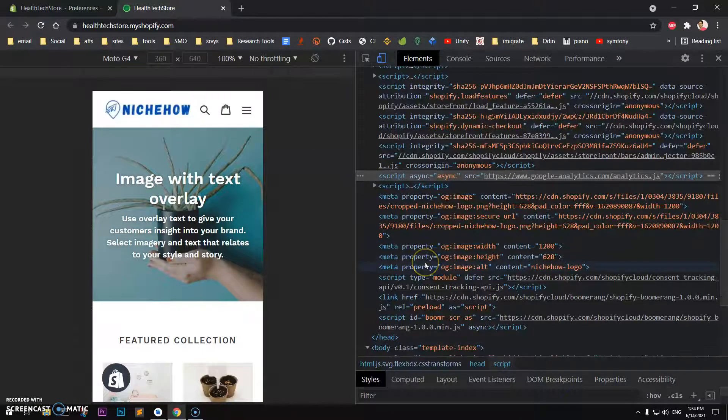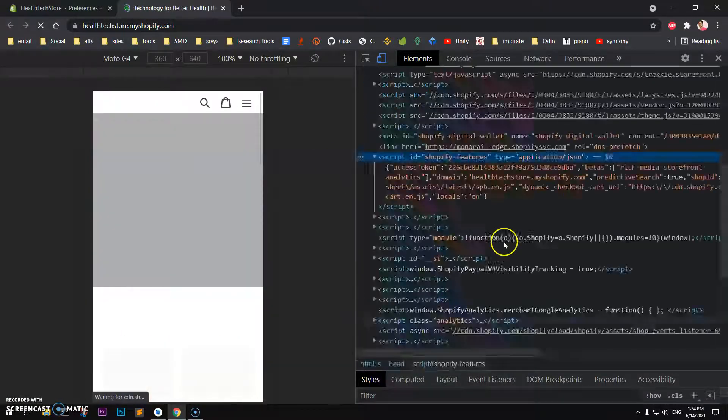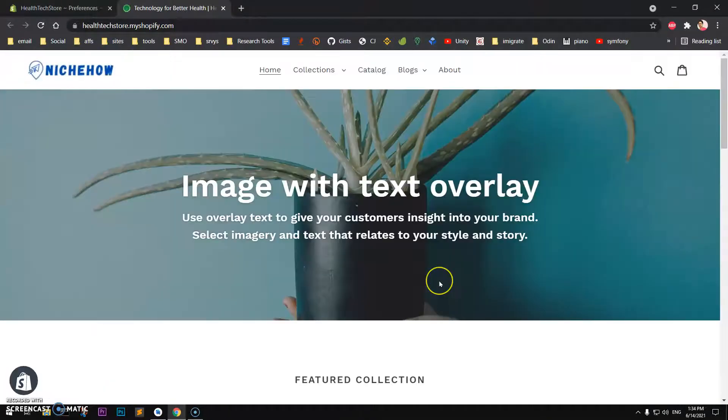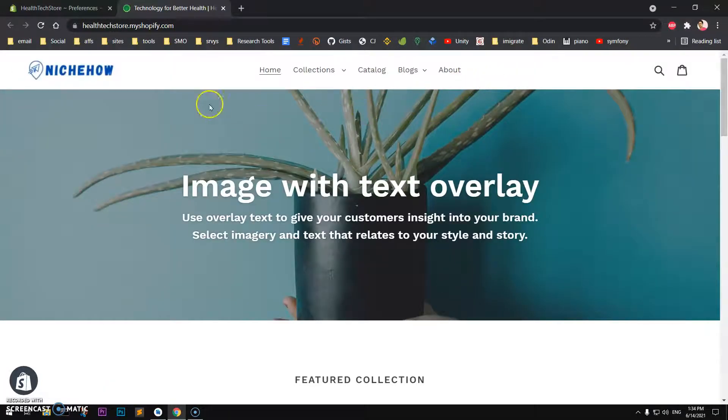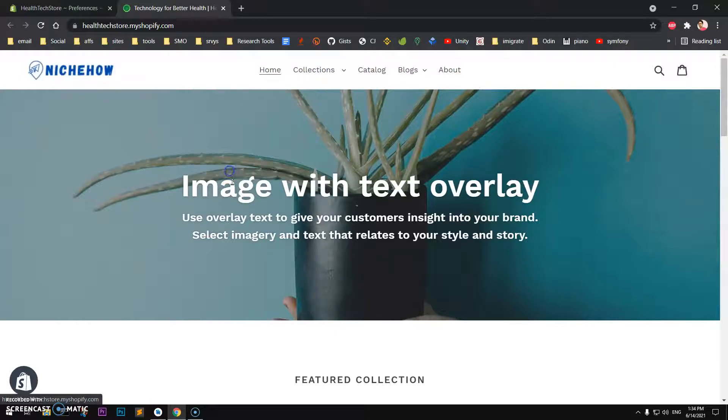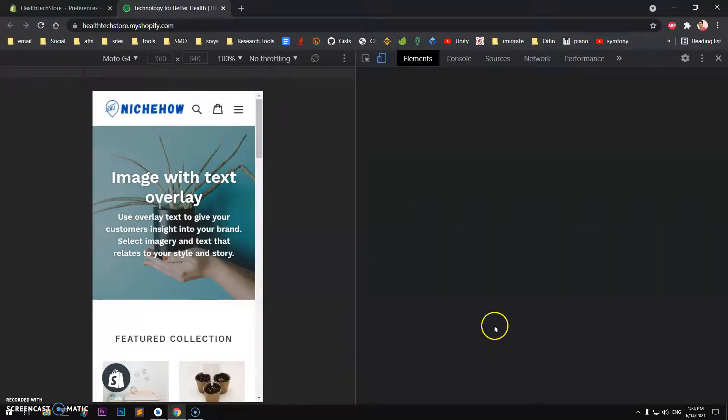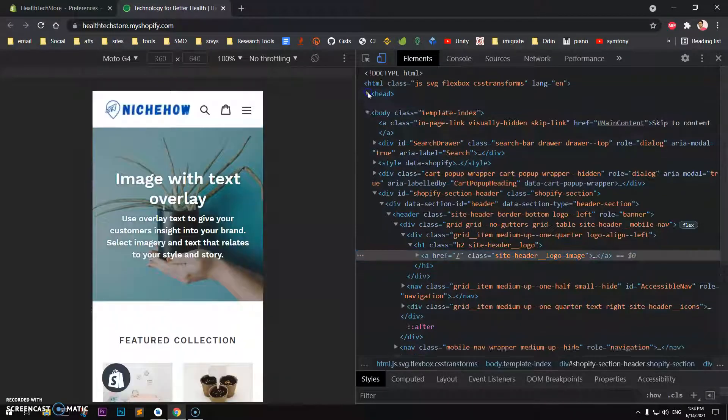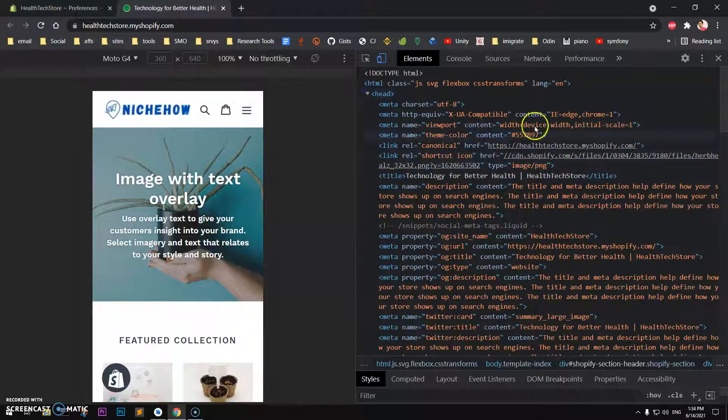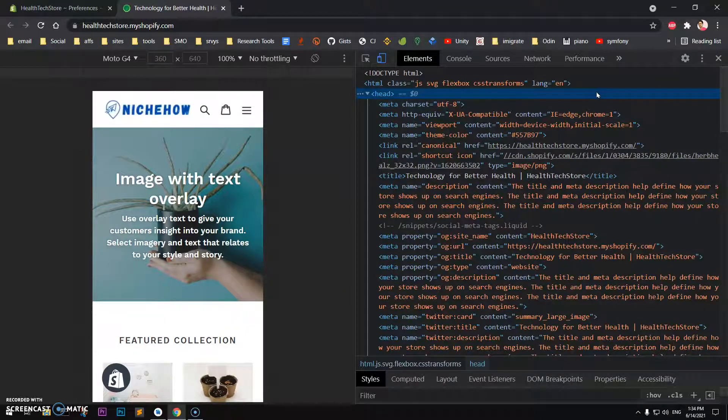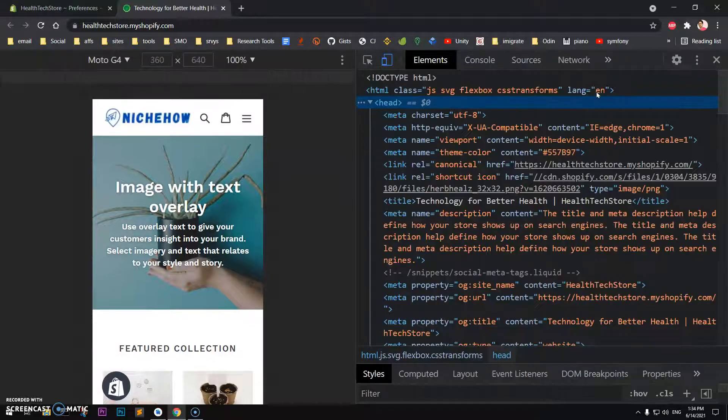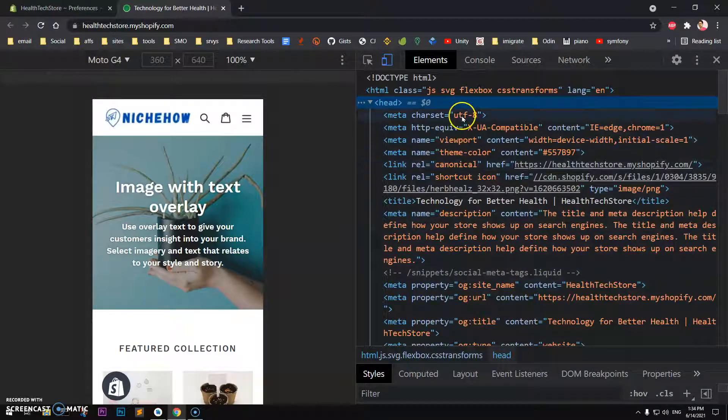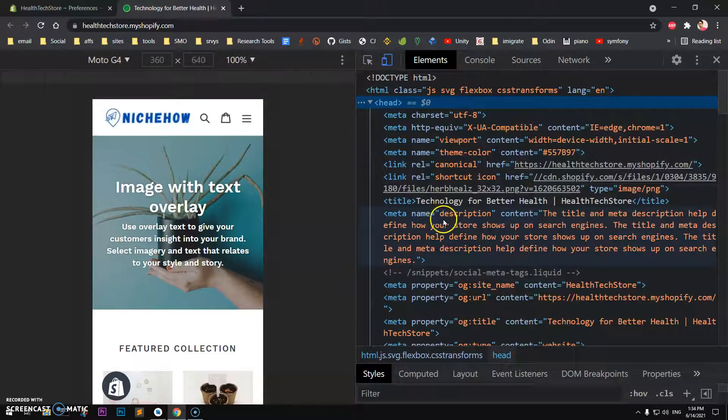Now if I go ahead and refresh my home page—this is my home page, this is how it looks—I can go ahead and simply right-click, go to Inspect, and go to the head section. Let me enlarge the font size by pressing Ctrl Plus on the keyboard.